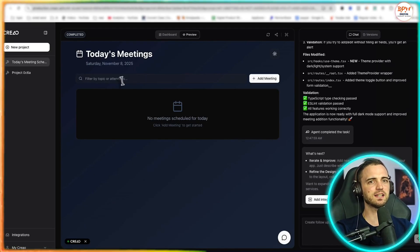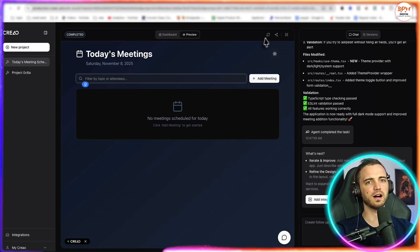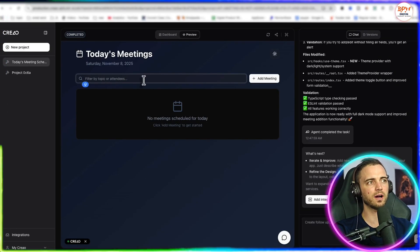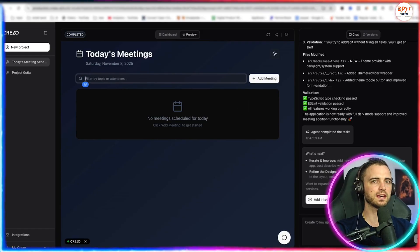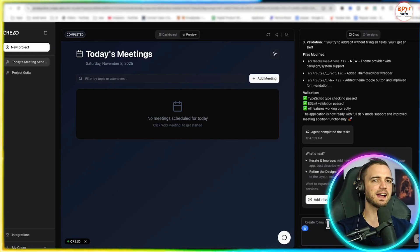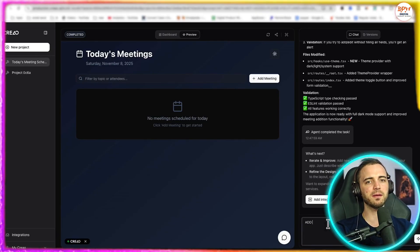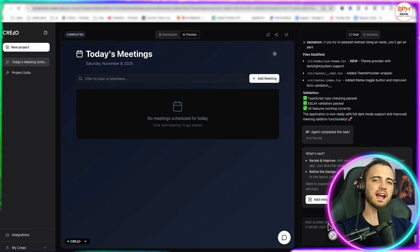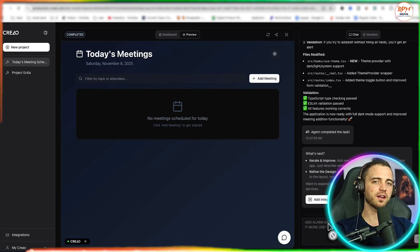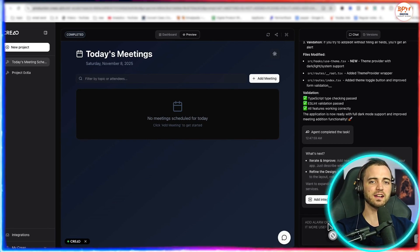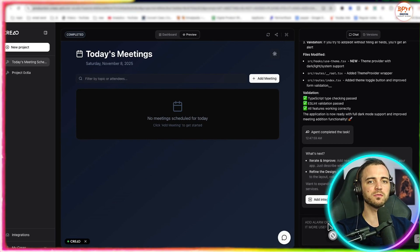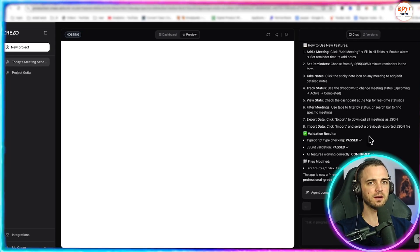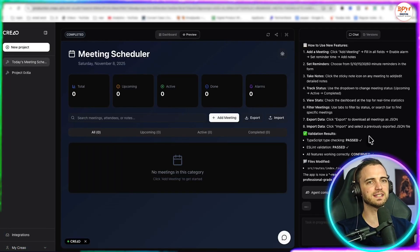So we've got the preview up right now, we can actually look at today's meetings, we can add a meeting, but I think we can do a bit more here. So I'm going to type in add an alarm option reminder, note taking, et cetera, and a few more to make it more user friendly. And we press enter and let this work its magic.